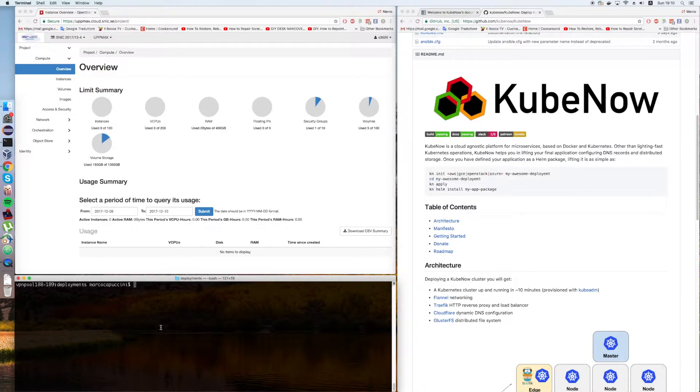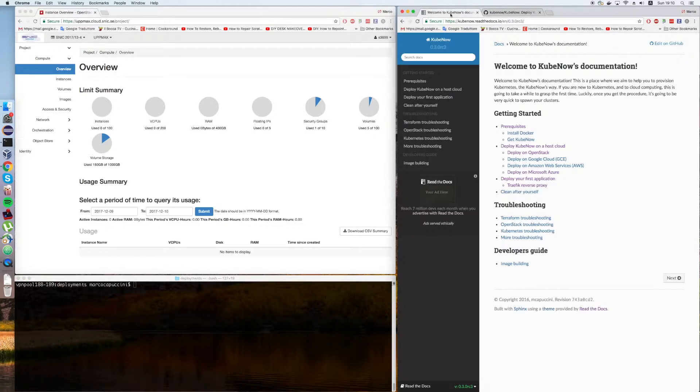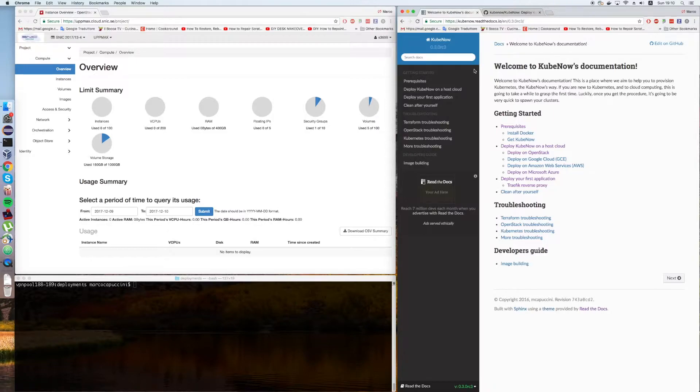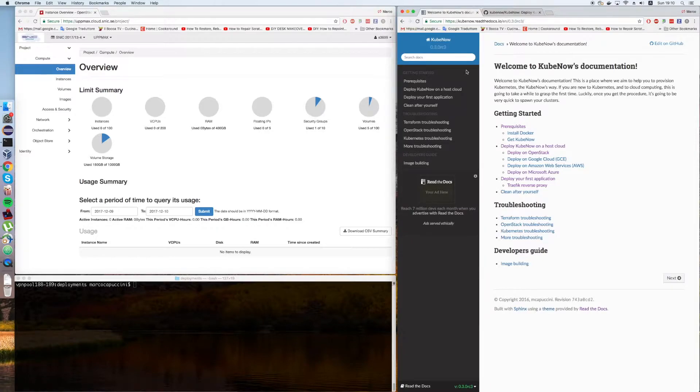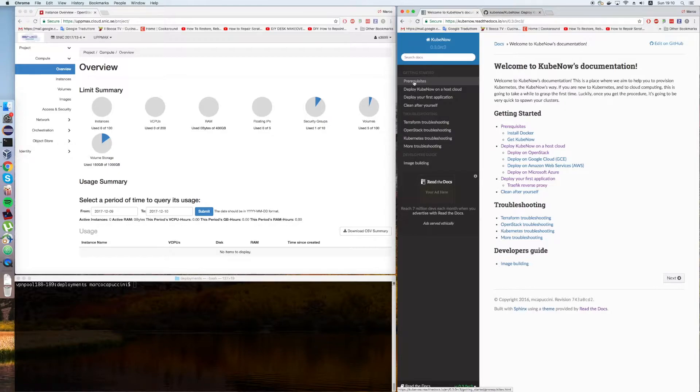We're going to talk about OpenStack only today. I'm going to follow the documentation, the getting started guide, and hopefully you'll be able to reproduce the steps on your OpenStack tenancy.